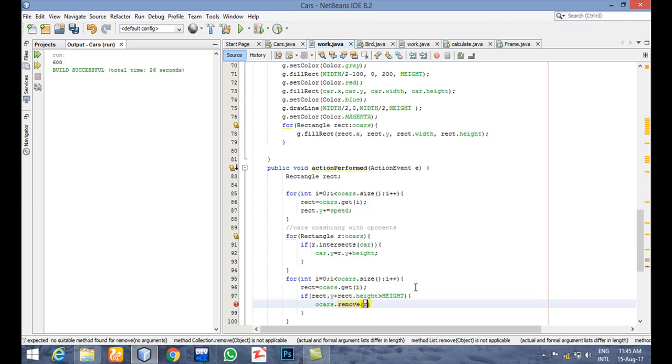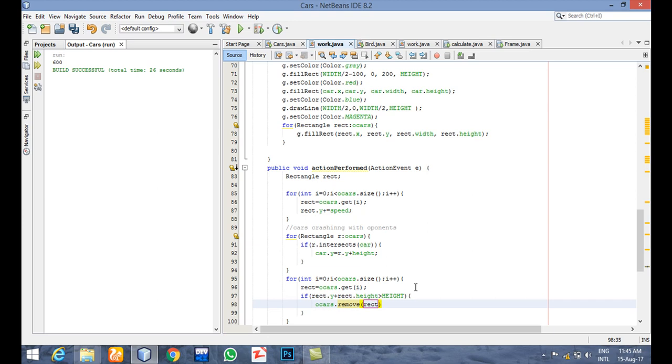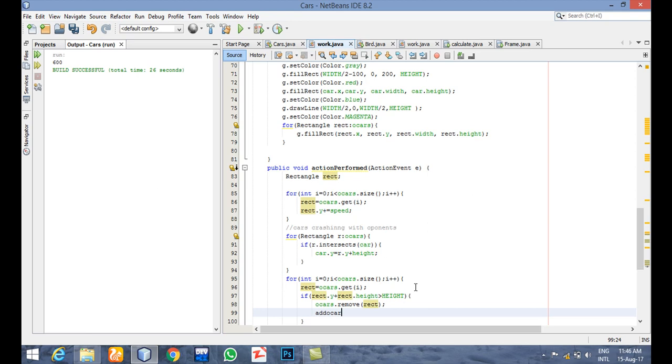We should pass rect because it's an object. Now we can say add car, because one of them has been removed, so we have to add our new car. Okay, let's see.